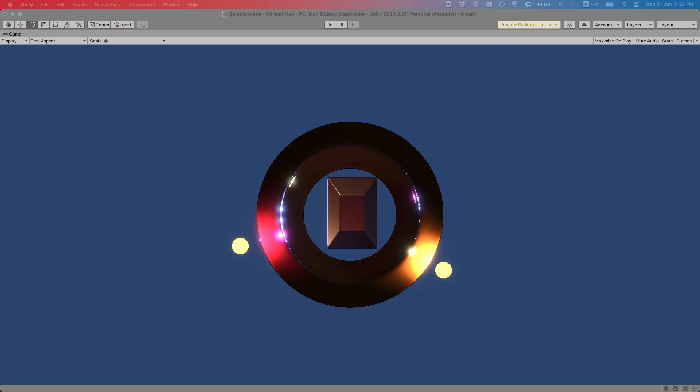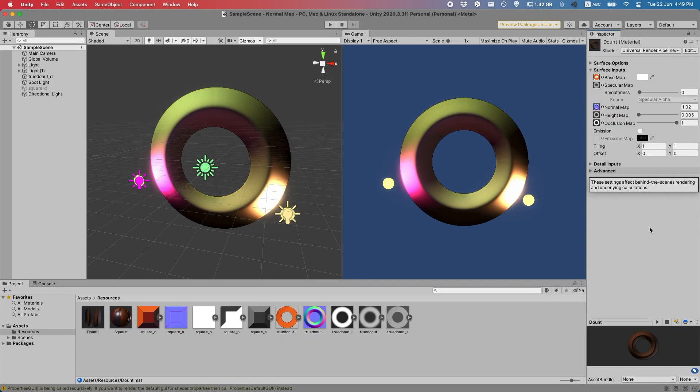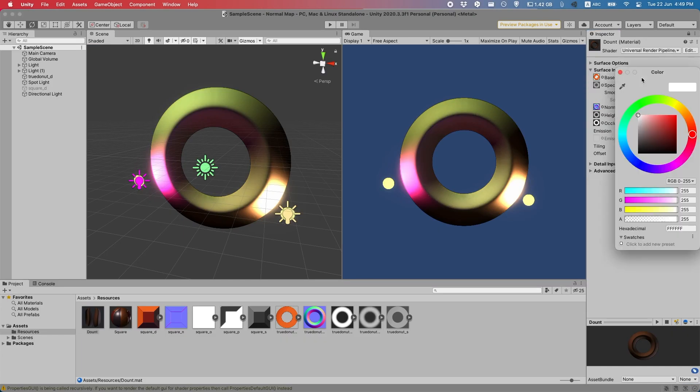Hi there! Today I'm going to show you how to add normal maps and other special maps to your next Unity project. But first I'm going to explain what each of these maps does.